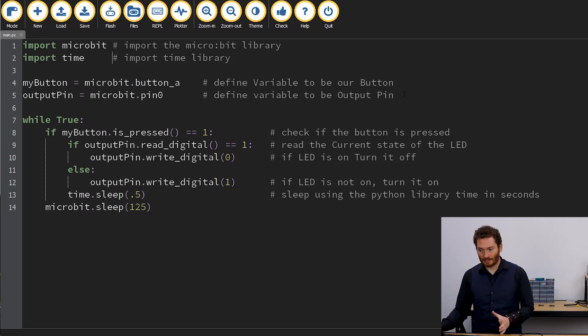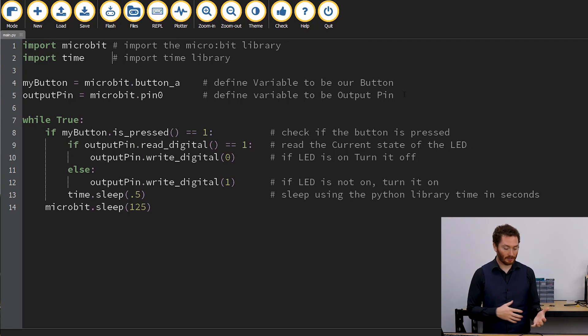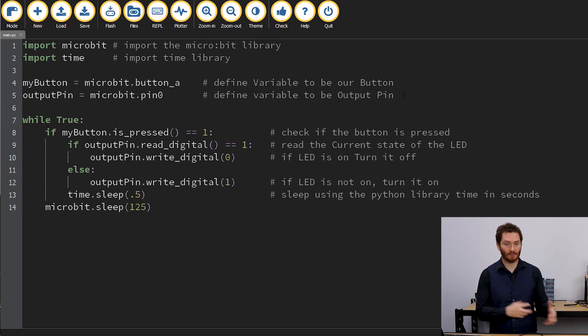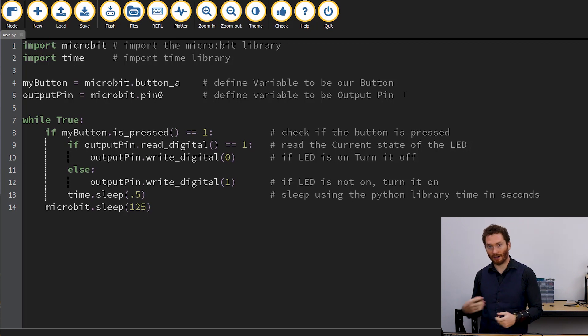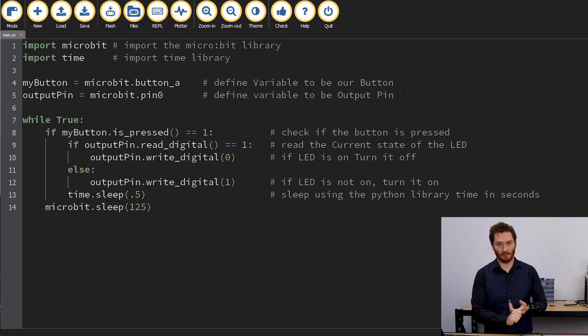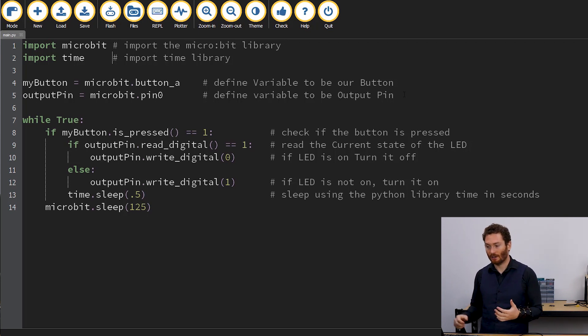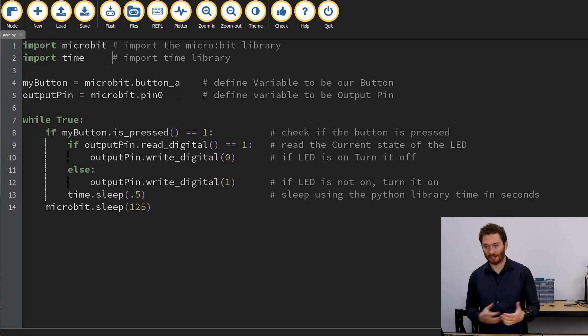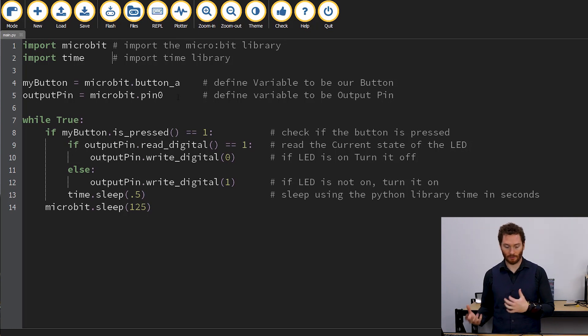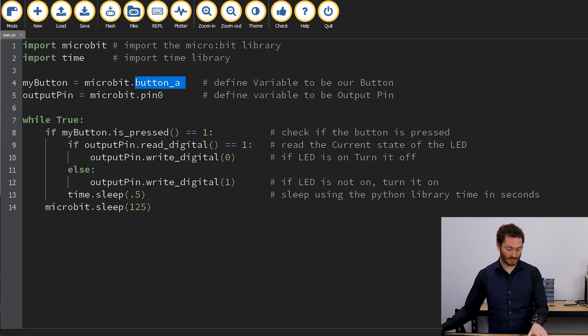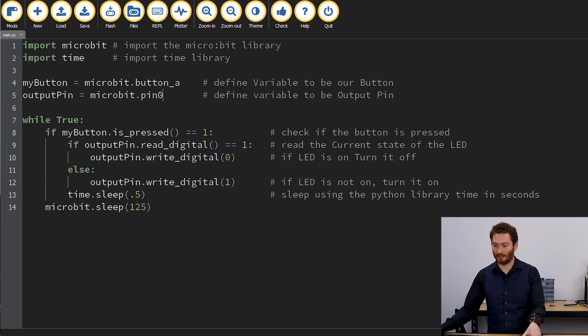The next couple of lines, we're going to be declaring variables. Variables are containers for code, so they hold different bits of information. In Python, they can hold any information we want. We can assign them to numbers, to letters, to strings of letters, or as we've done here, we can assign them to objects. And these objects are our button A, which represents this button here, and pin zero, which represents this pin here.